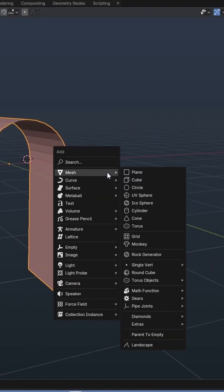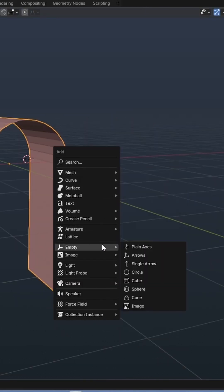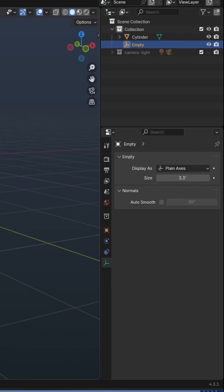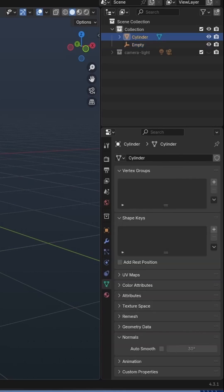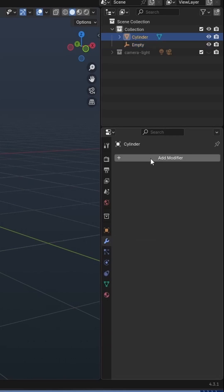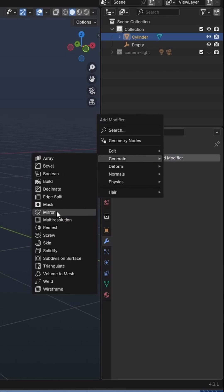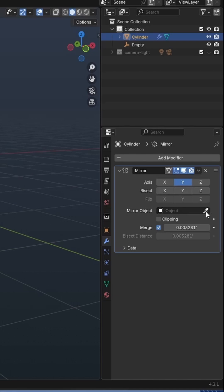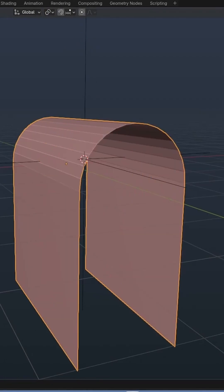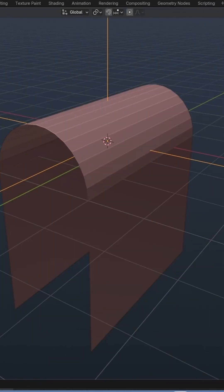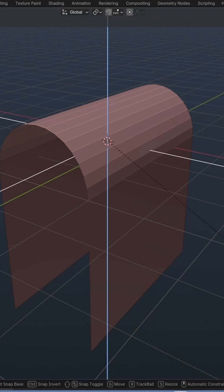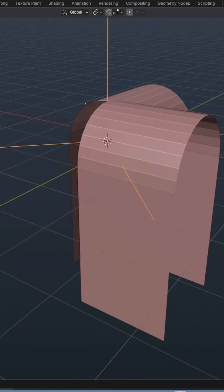To make the mirror modifier easier to control, I add an empty. I select the arch and add a mirror modifier using the Y-axis and the mirror object as the empty. I then select the empty and rotate it around the Z-axis by 45 degrees.